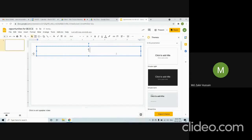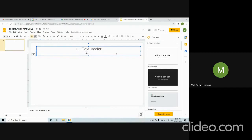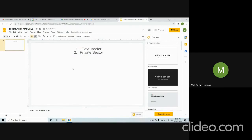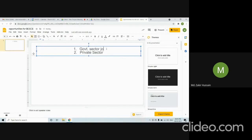Jobs can be divided into two sectors: first is the government sector, and second is the private sector. An ECE student can focus on either government sector jobs or private sector jobs. This is the first thing we have to keep in mind.